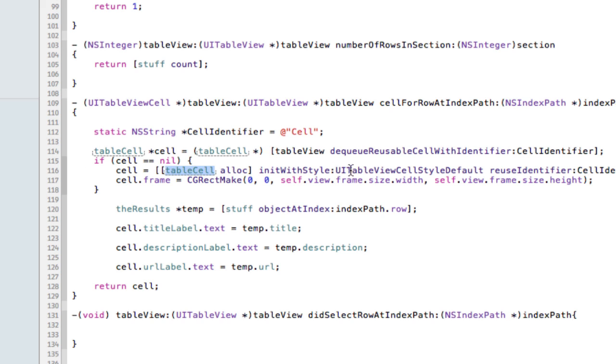This is the cell creation. We're allocating our new one, init with style, defaults, yep it's all good. And we're telling it that frame is going to be the entire contents of the frame. You can sometimes get away without this, but we want to make sure this obeys all our custom set rules.